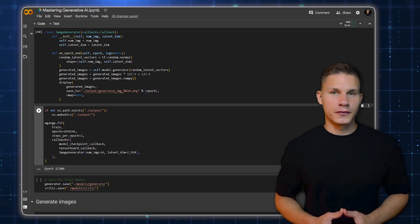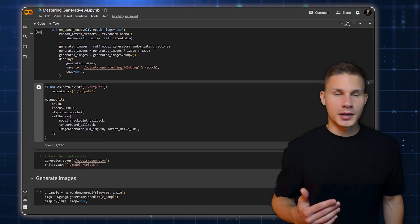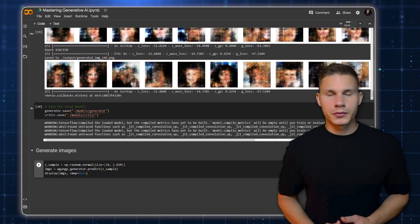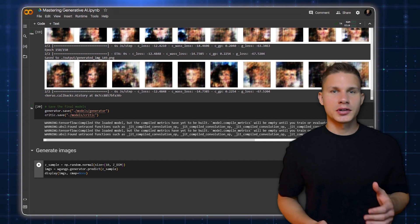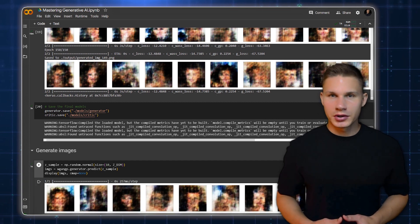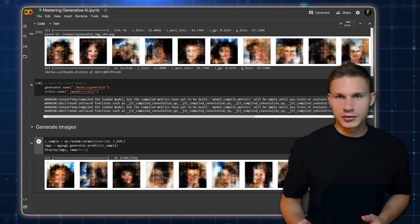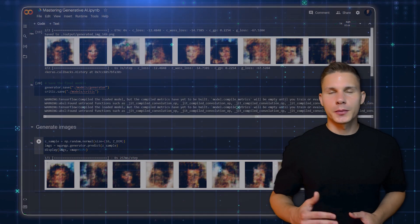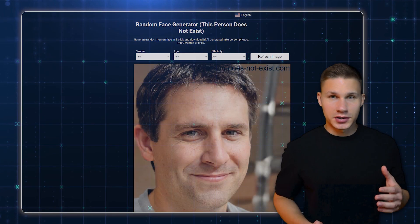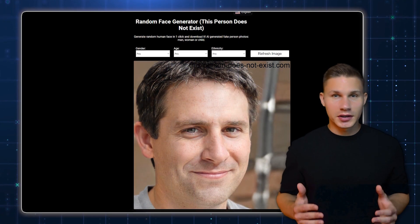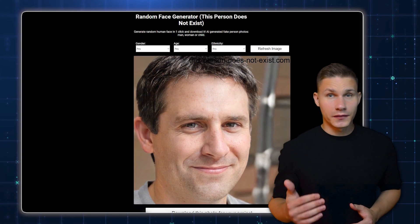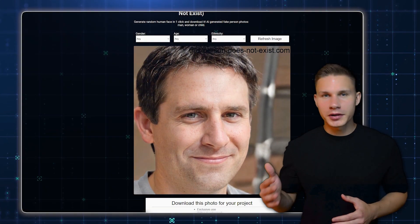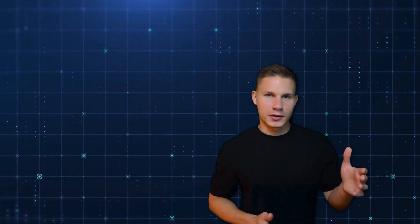Finally, we train our model for a specified number of epochs. After training, we can use the generator model to generate new images. GANs are responsible for some of the most impressive results in Generative AI, such as creating realistic human faces or transferring the style of one image to another.